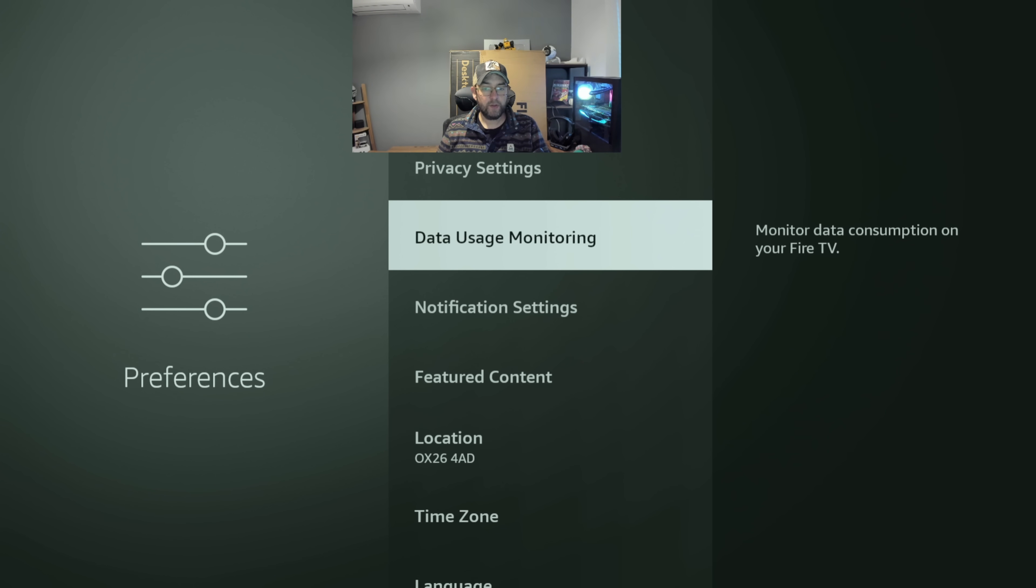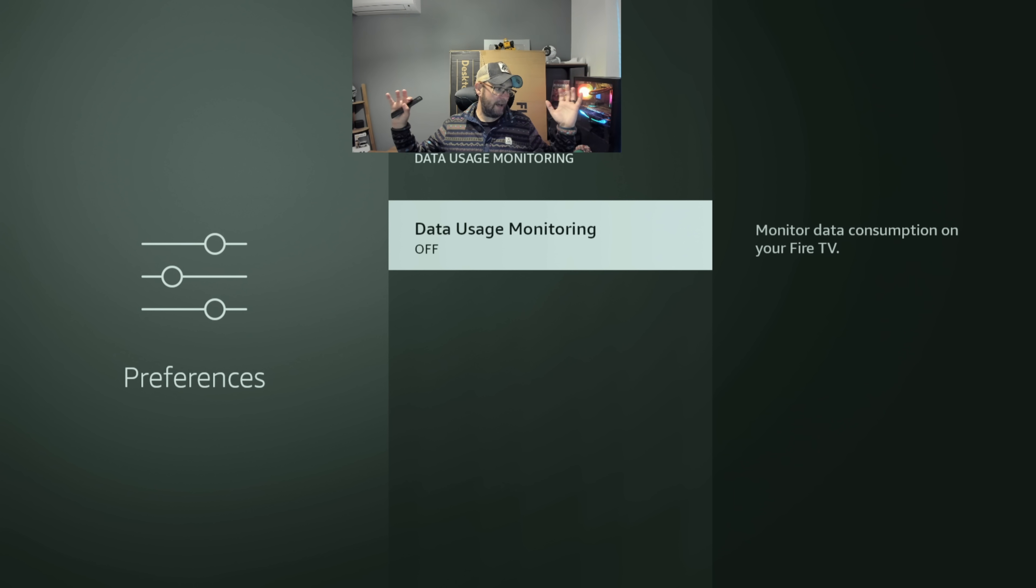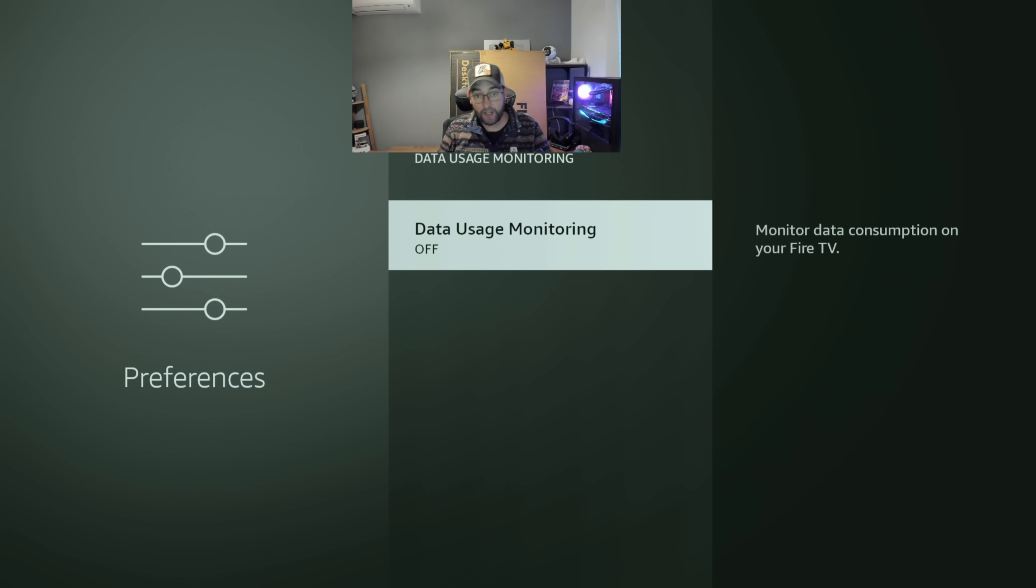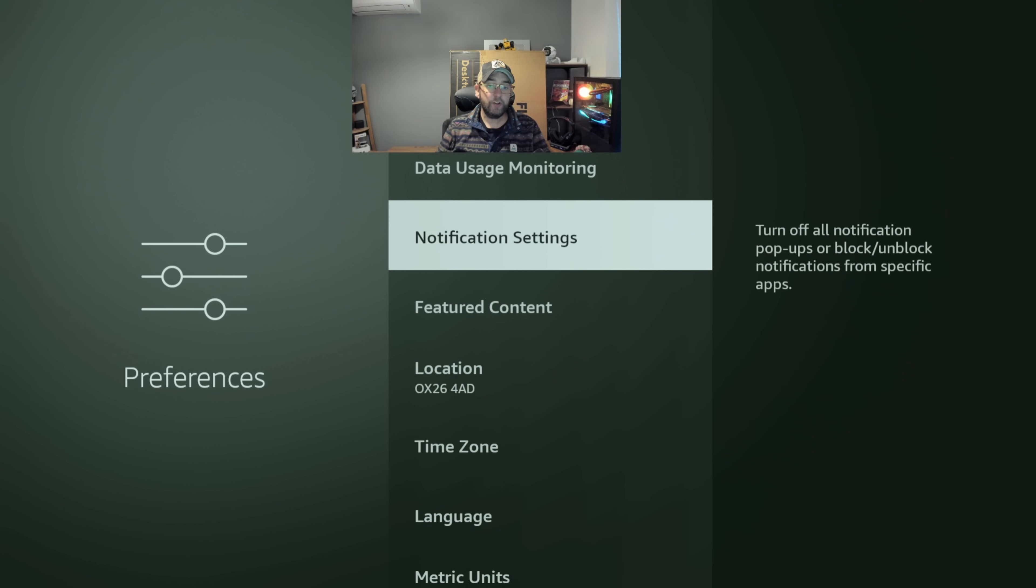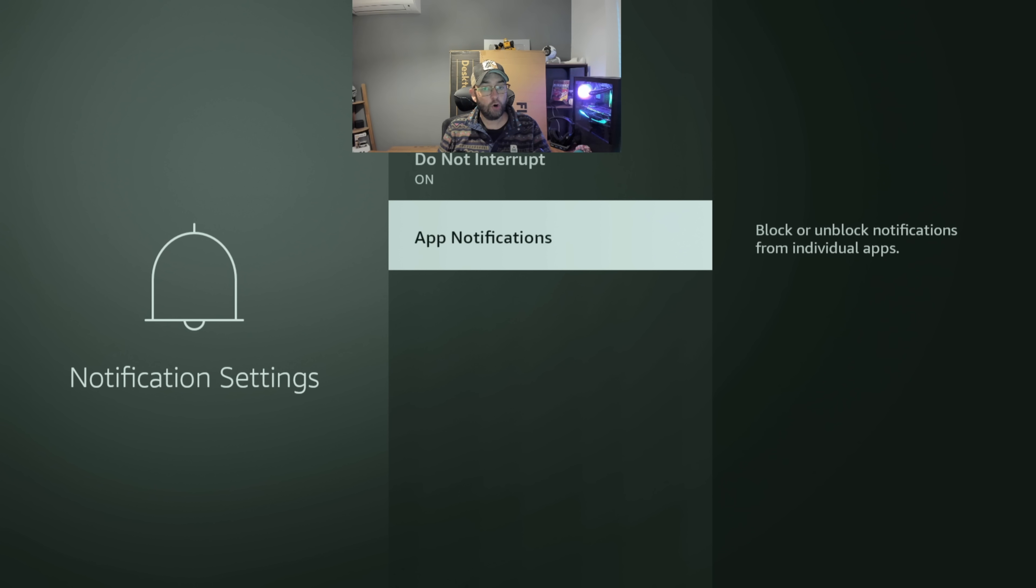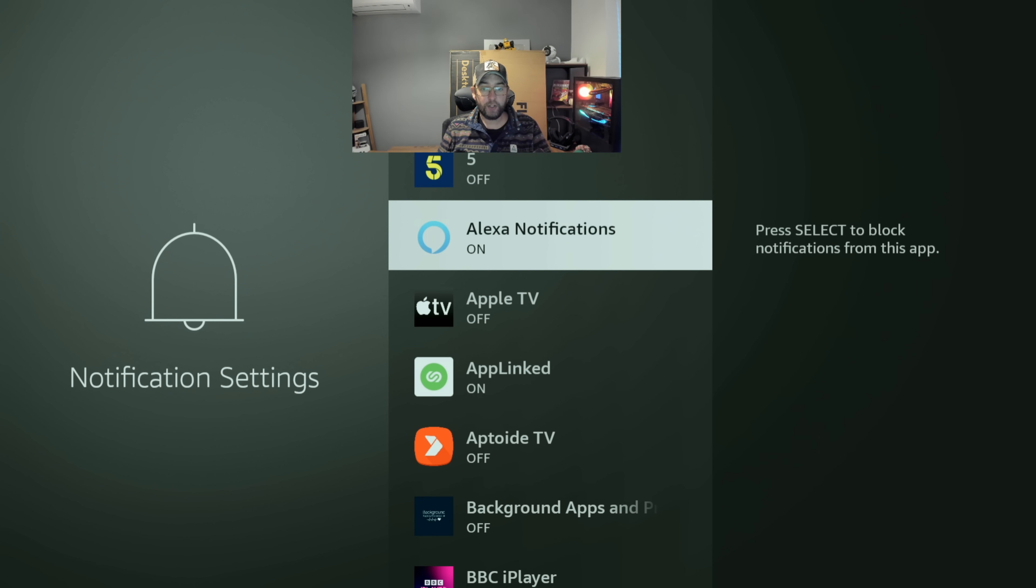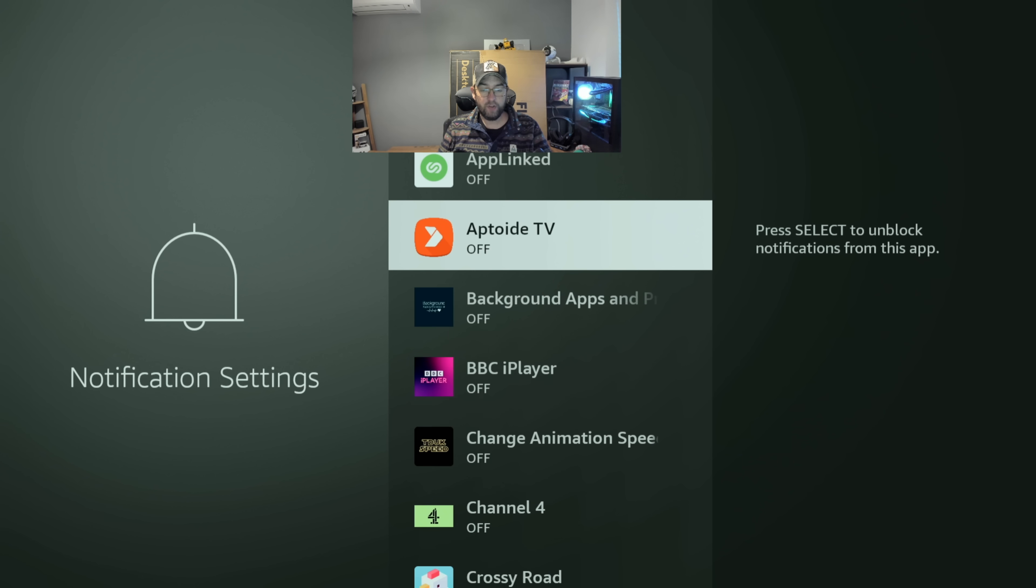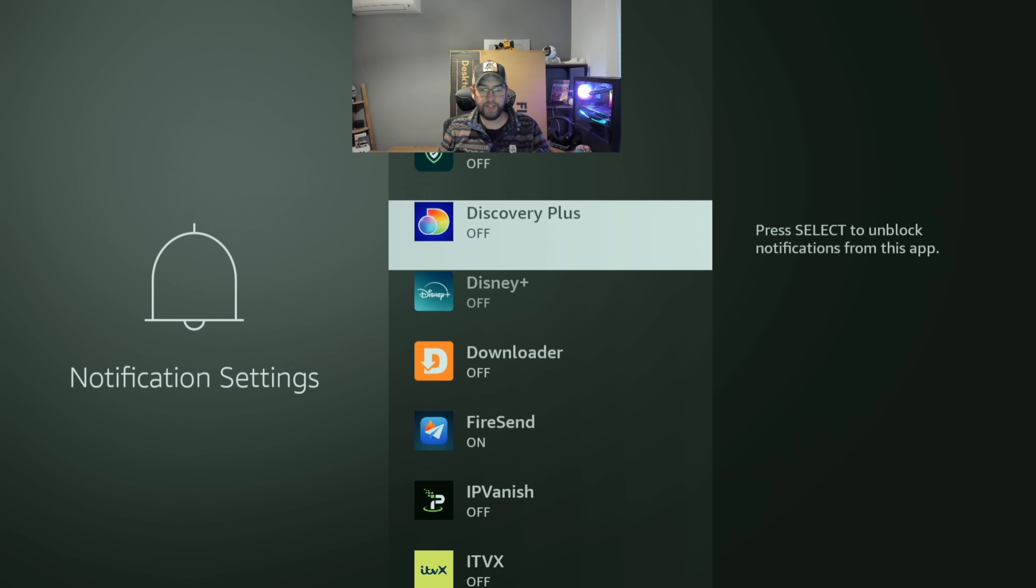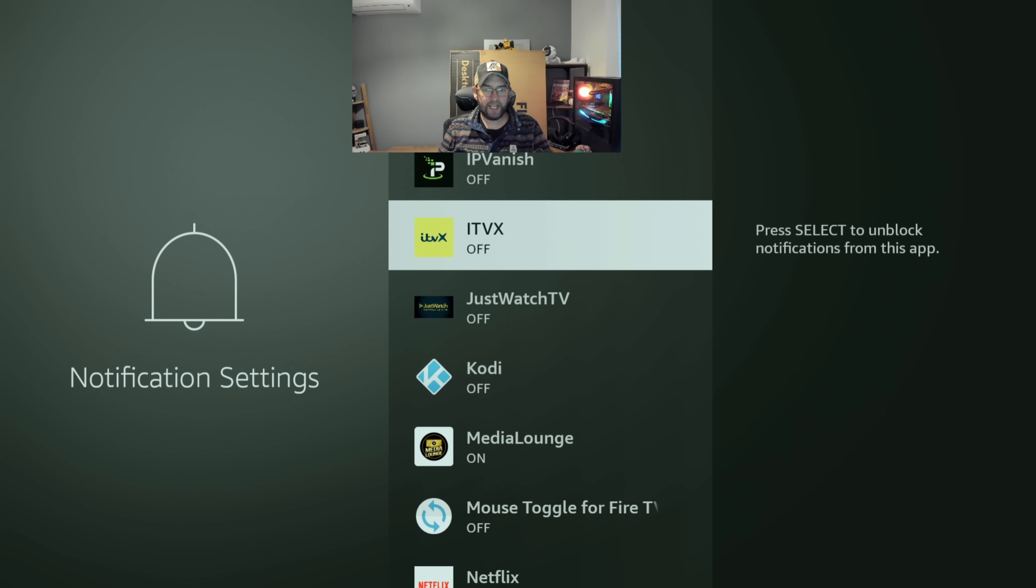Outside of that, we would like to turn off data usage monitoring, so unless you have a data cap on your internet, you turn that one off. Notification settings, do not interrupt, you turn to on, but it's still worth going through and turning off notifications. All of these applications, everything in your list, because you don't need notifications on a Fire TV device.